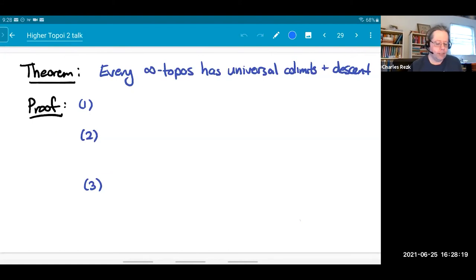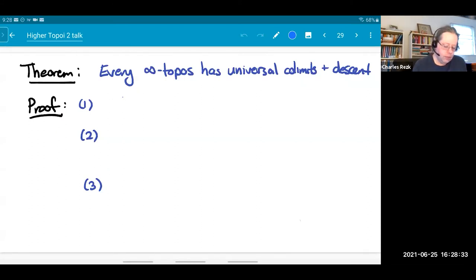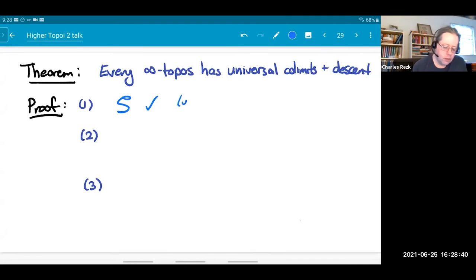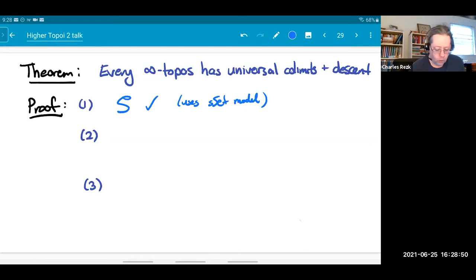Given this, I can now give you the big theorem. The theorem is that infinity topoi have universal colimits and descent. I'll sketch the proof. It's in steps. First, you show it for infinity groupoids — that was the purpose of the previous discussion. This uses the simplicial set model. Those arguments I gave you before are the proof in simplicial sets; I don't know any other way to do it.